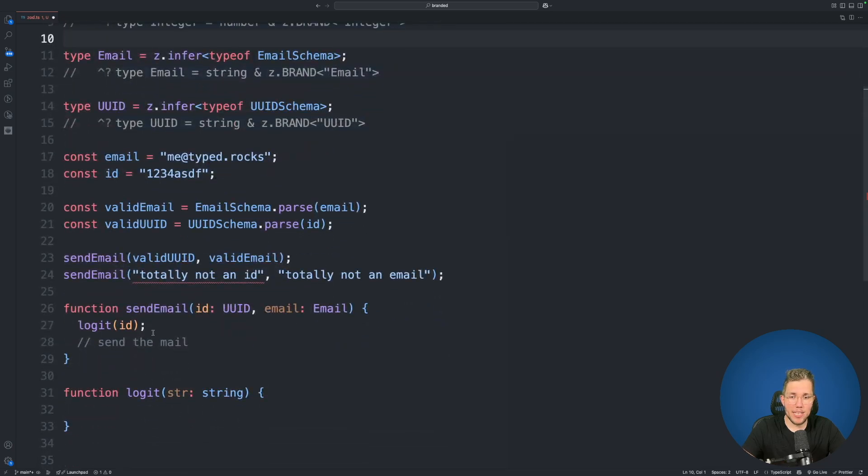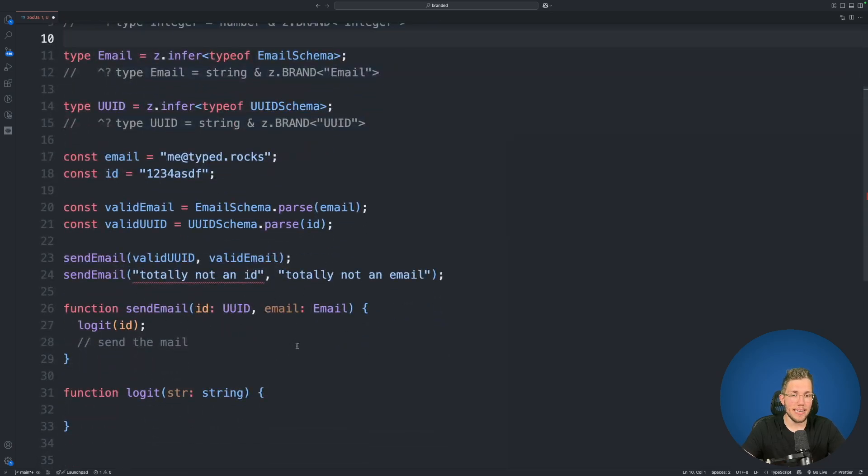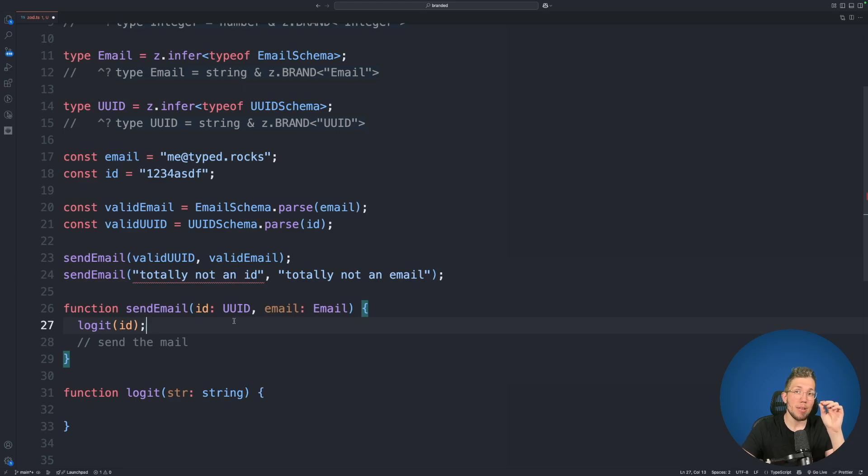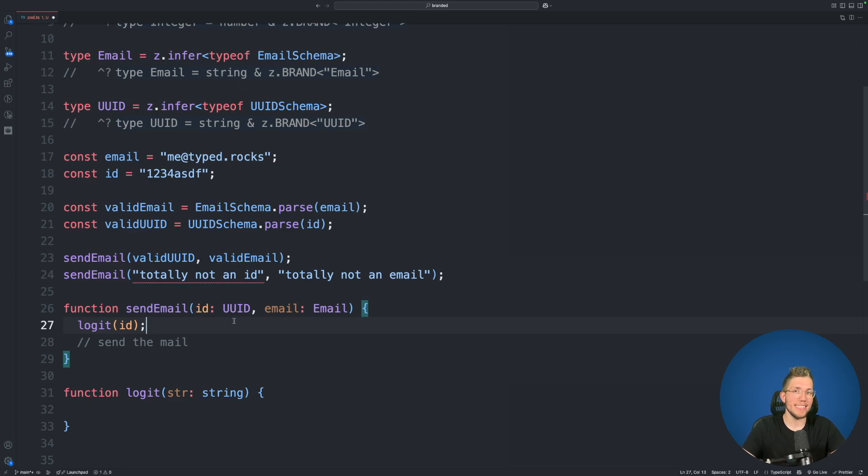Because when we scroll down again to the send email function this is completely clear what we are expecting here. And in here we don't have to do any checks if this email is a valid email or if this id is a valid UUID. We can be sure that we can only pass valid UUID or email strings in there.